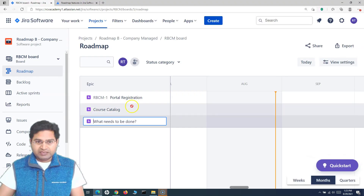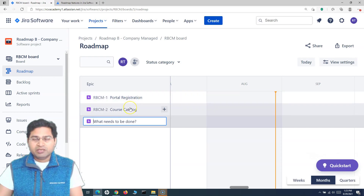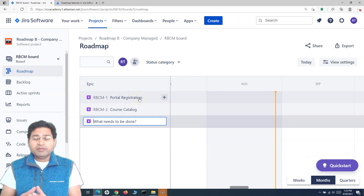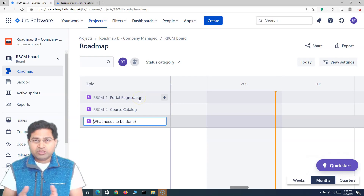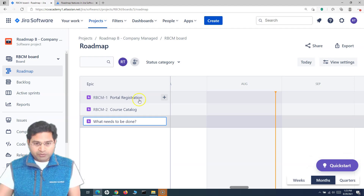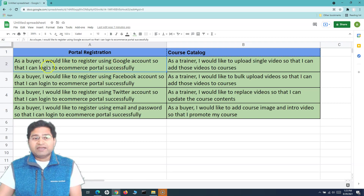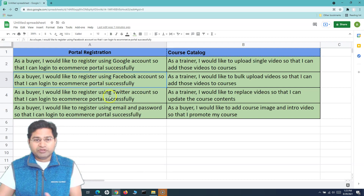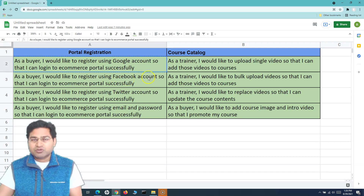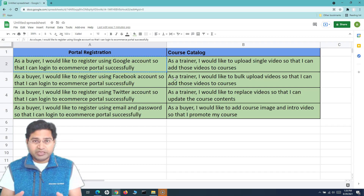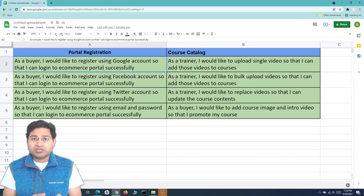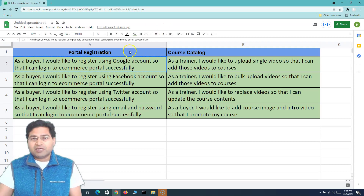Course Catalog is the second epic. These are two big pieces of work that need to be completed as part of this project. Below these big pieces of work there will be stories. For example: 'As a buyer I would like to register using a Google account so that I can log into the ecommerce portal successfully' — similarly with Facebook and Twitter. This sample data illustrates how you populate information when working in an actual project using the roadmap.